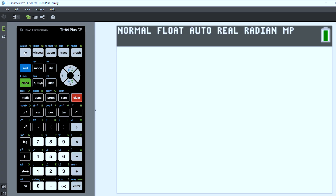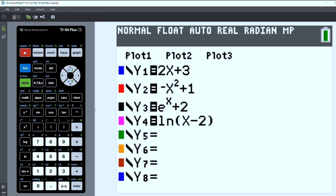The first thing you'll want to do is put your functions into the y equals menu, which I've put in several different functions for this video.